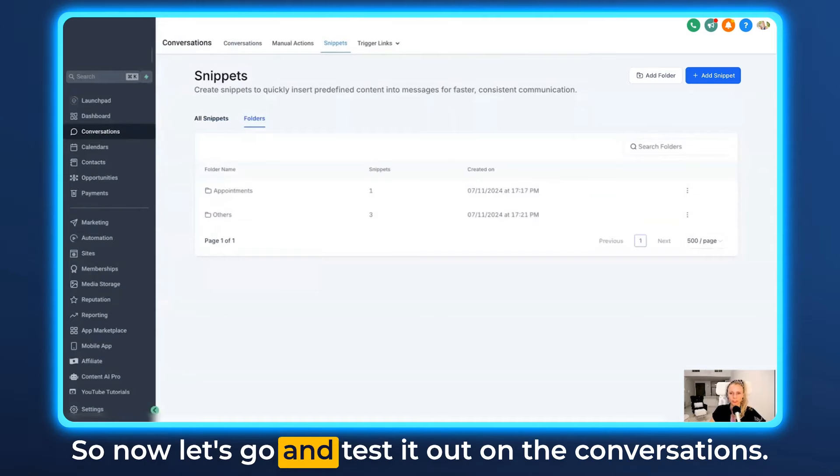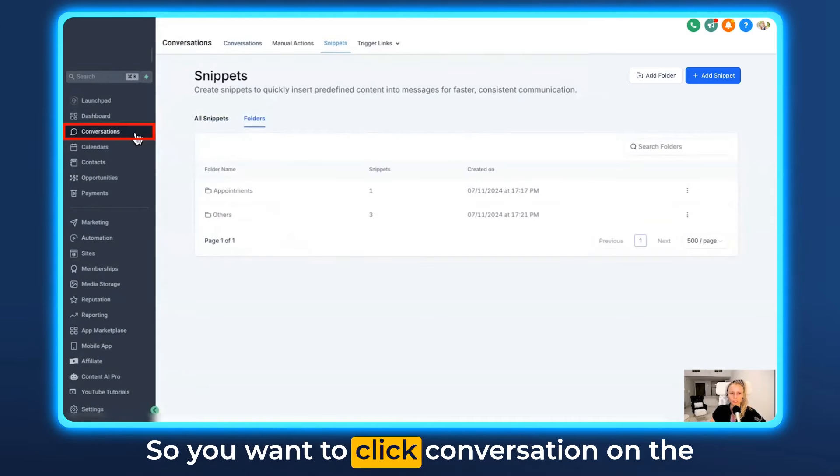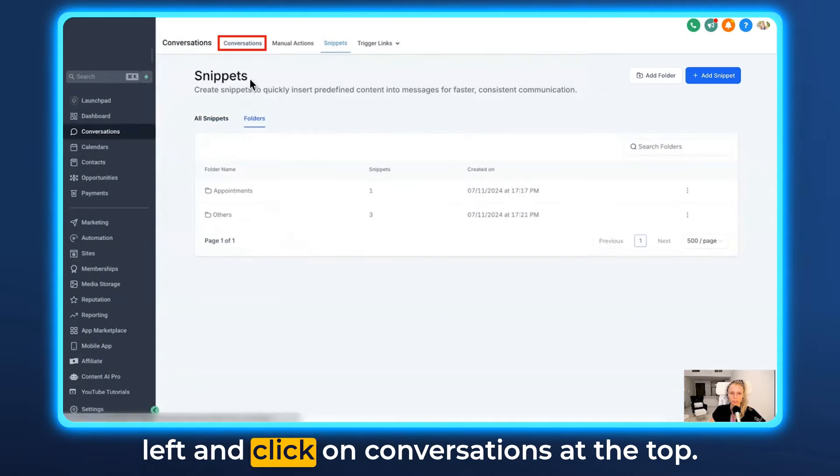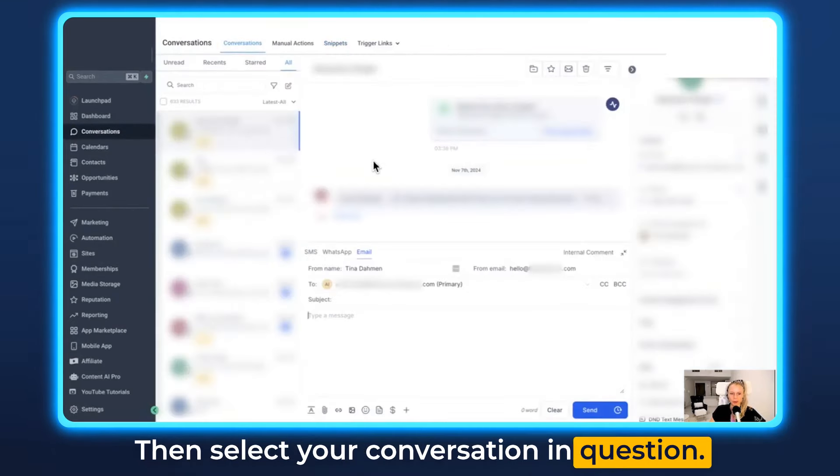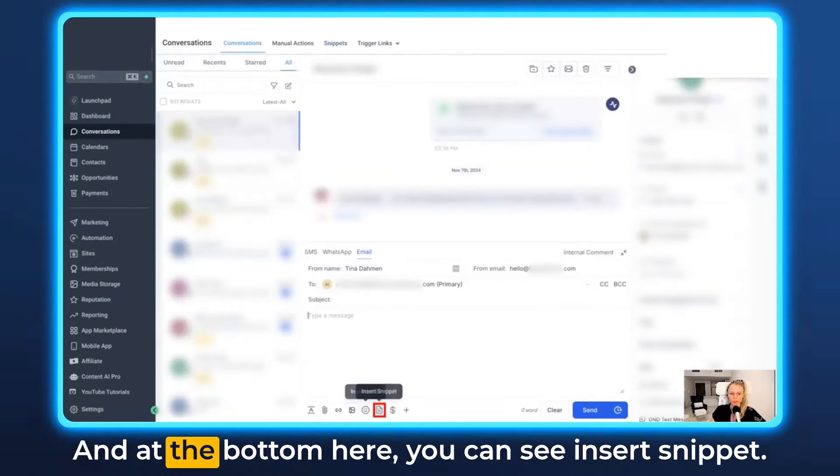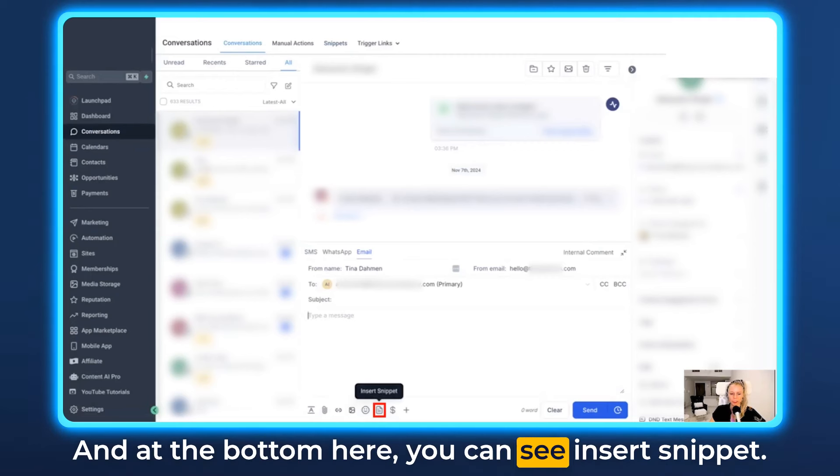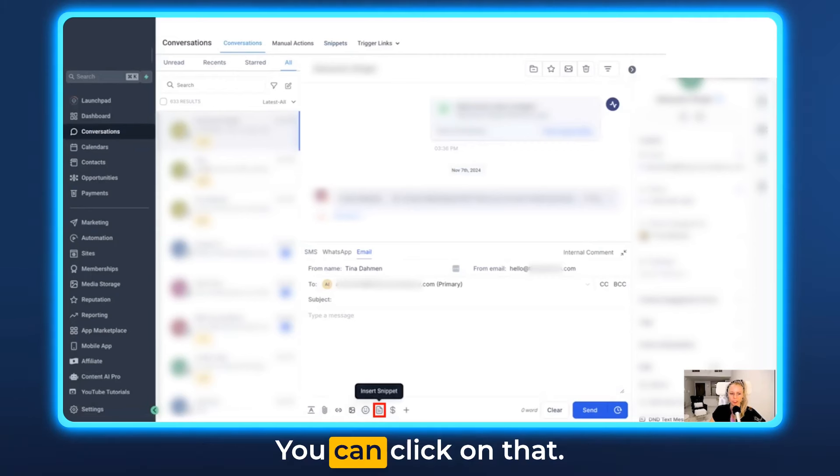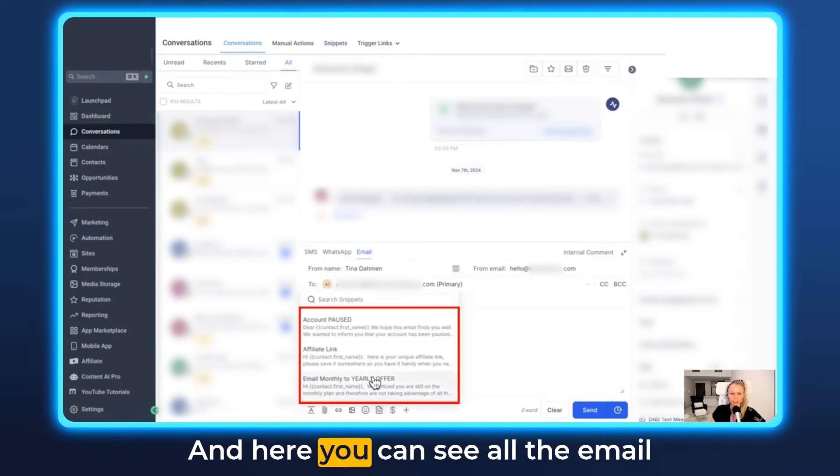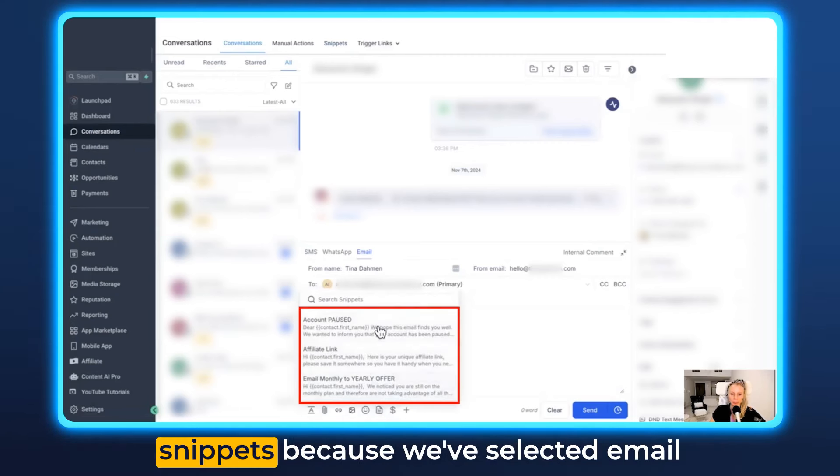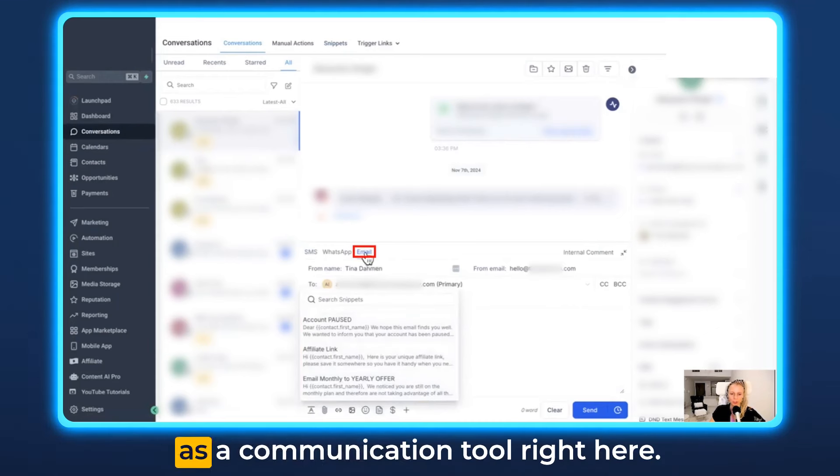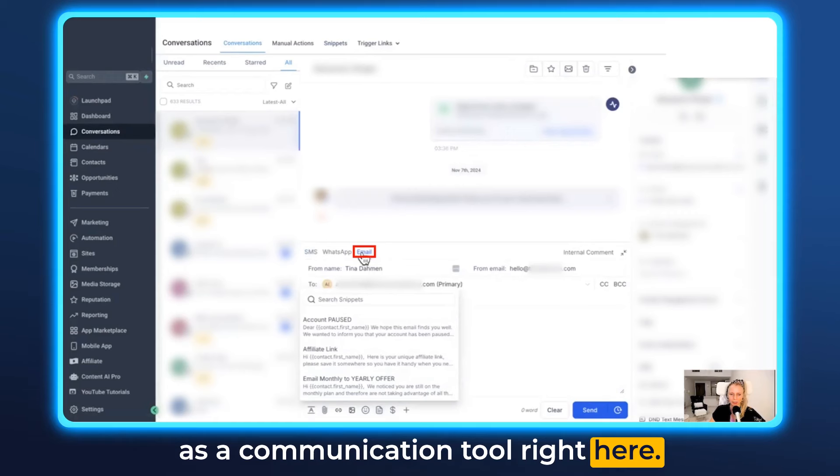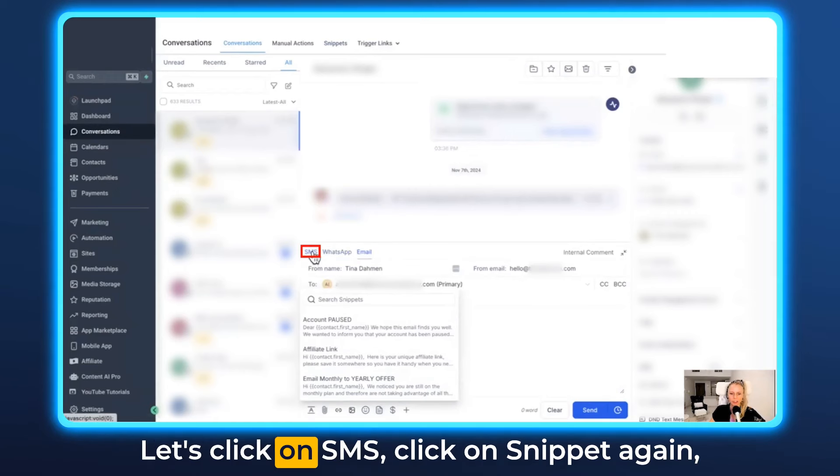So now let's go and test it out under conversations. You want to click conversation on the left and click on conversations at the top. Then select your conversation in question and at the bottom here you can see insert snippet. You can click on that and here you can see all the email snippets because we've selected email as a communication tool right here. Let's click on SMS.